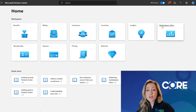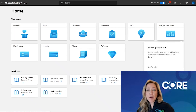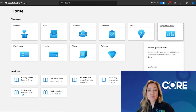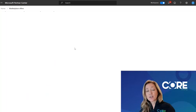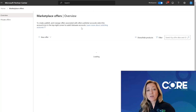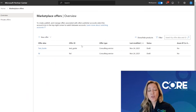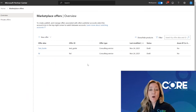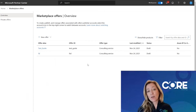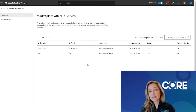I noticed that when I go to the Marketplace offers in my overview section, I don't see all the offers listed here that I know I have published out in the Marketplaces.